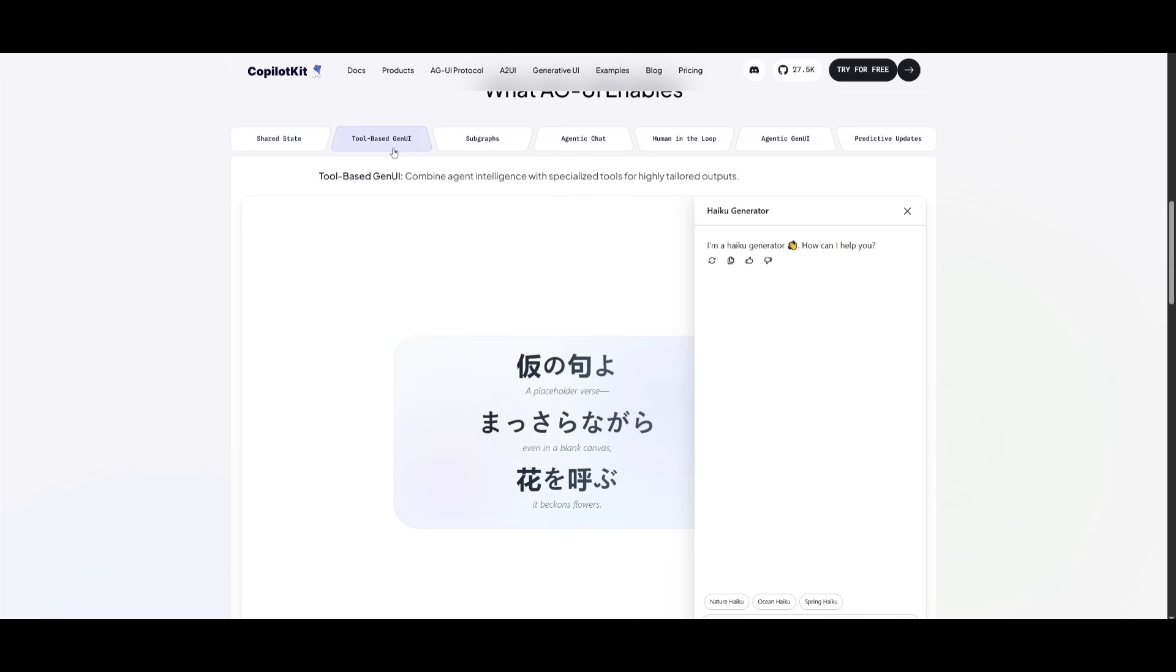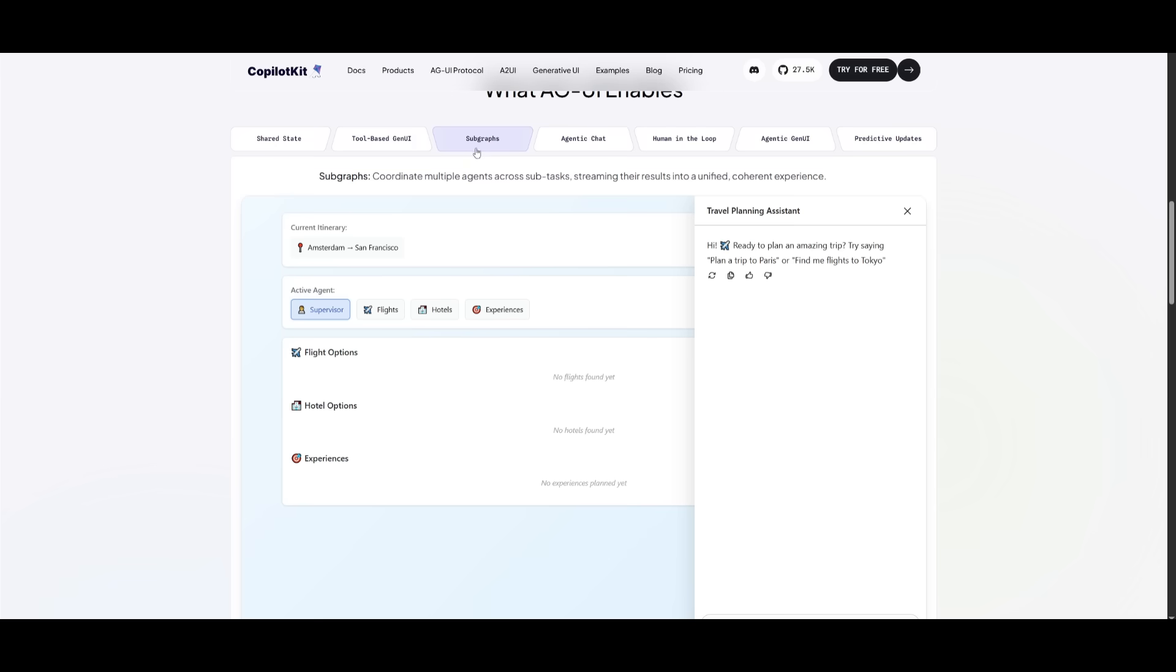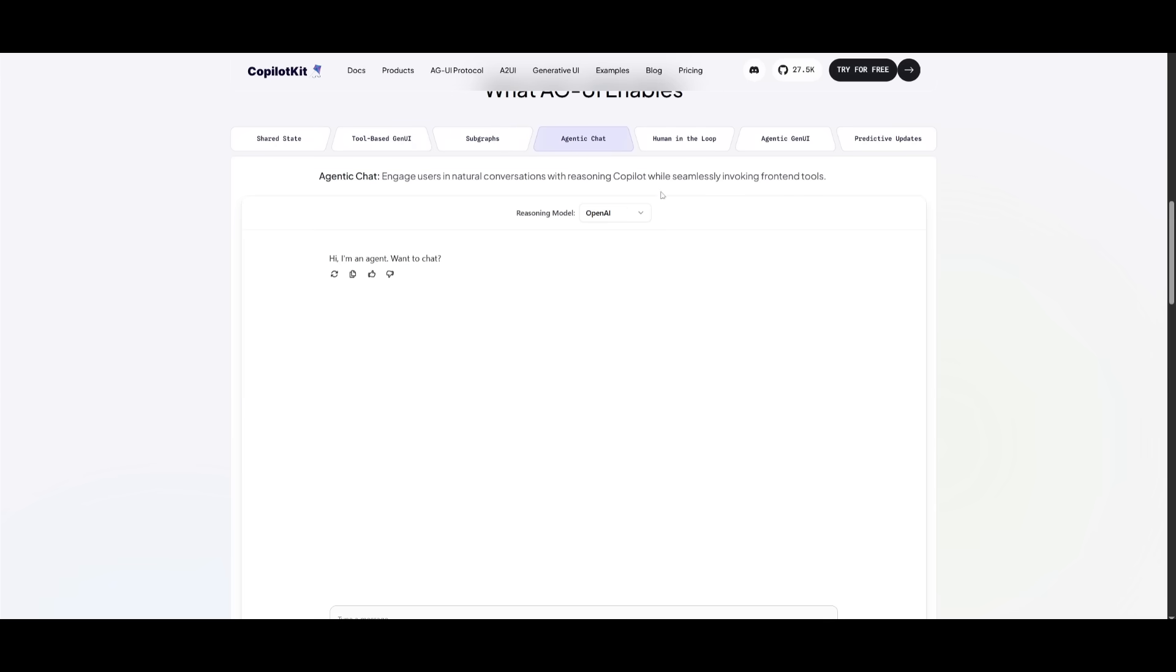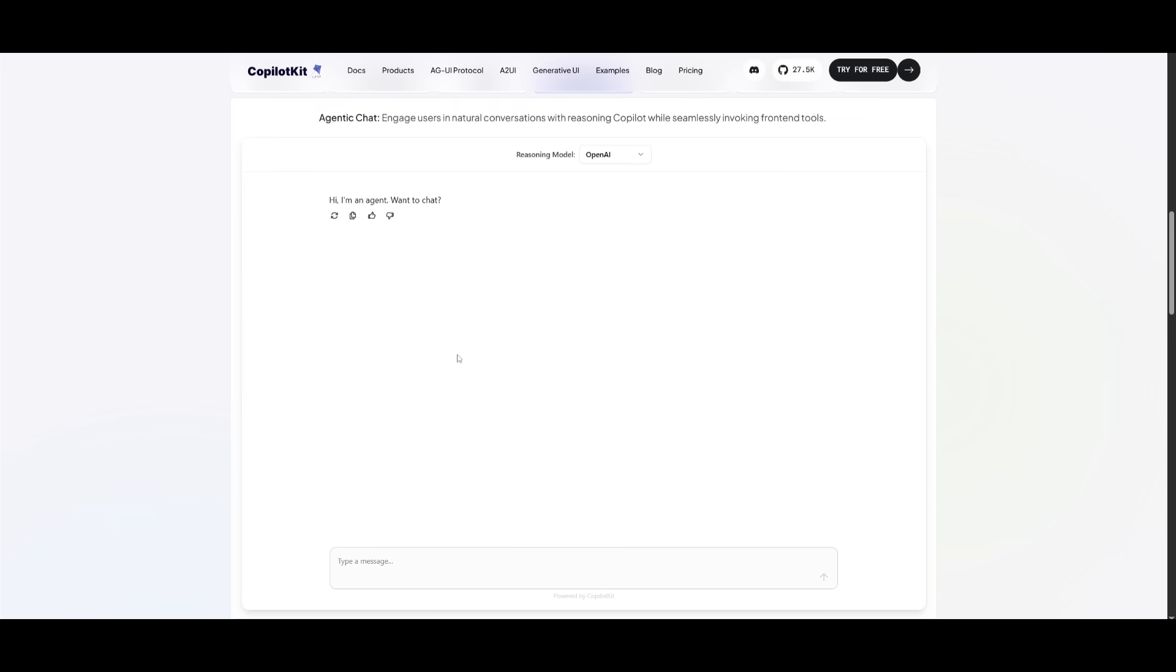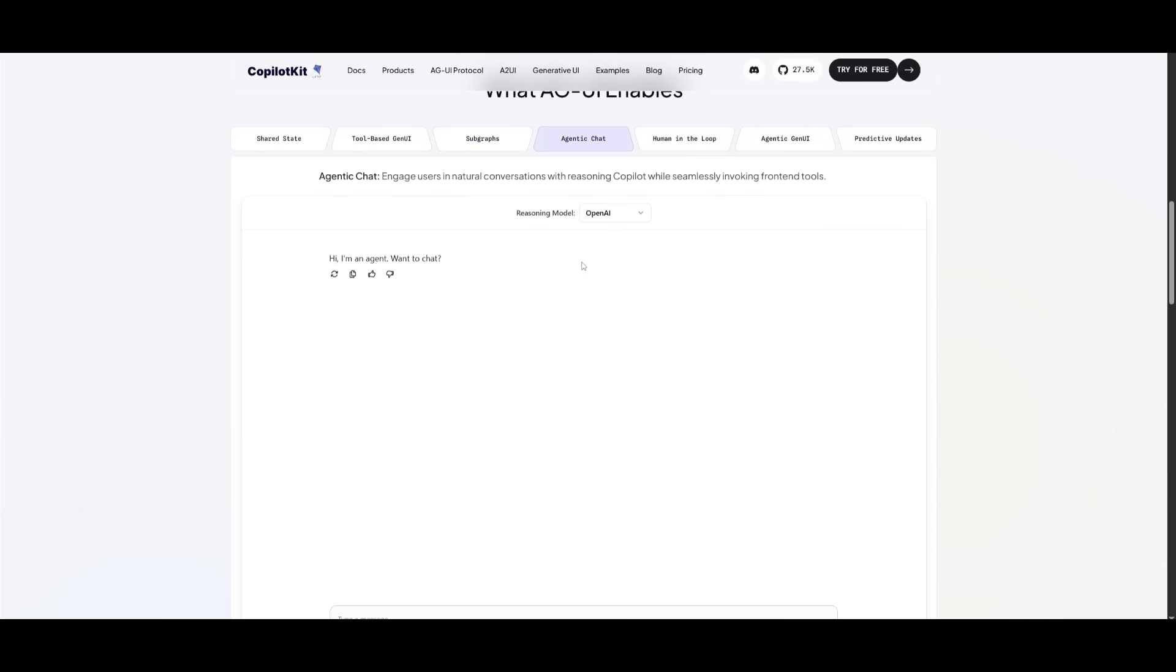In the same manner, you have a tool-based generative UI, which combines agent intelligence with specialized tools for highly tailored outputs. This is where it is going to be able to display translated words. You have subgraphs, which showcase different components, an agentic chat where you can simply send in a chat and it responds agentically.